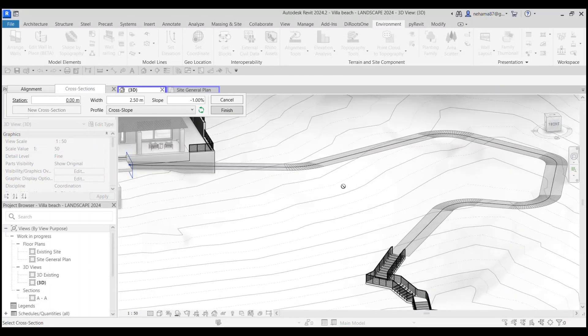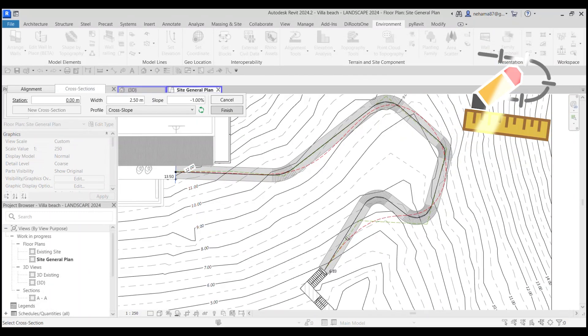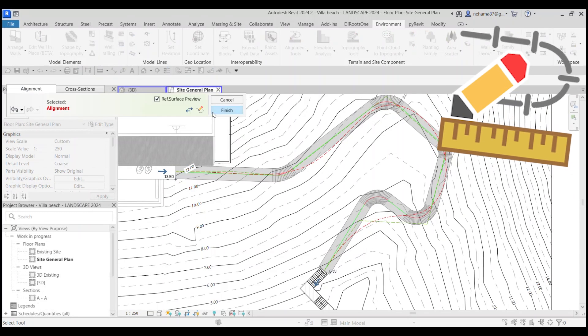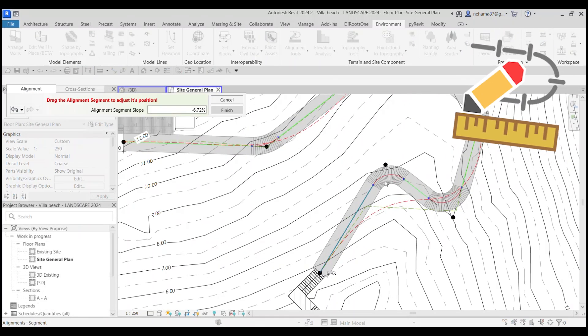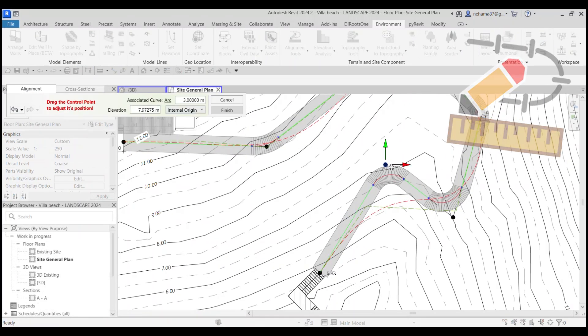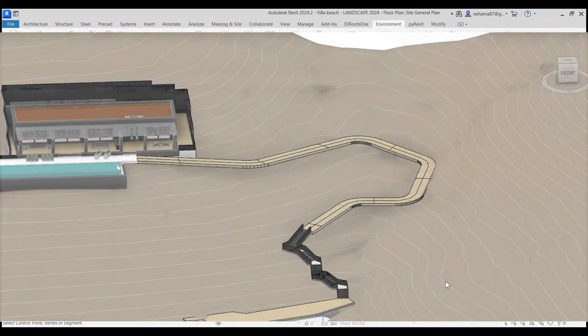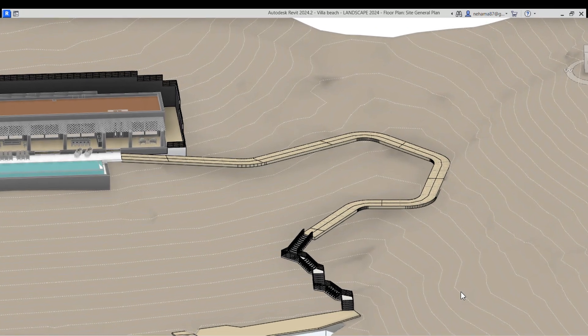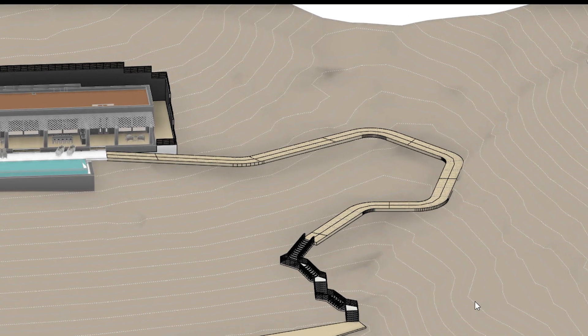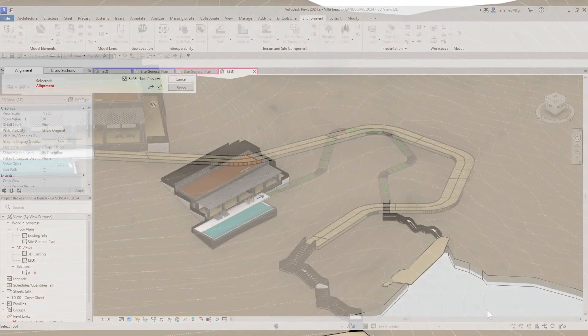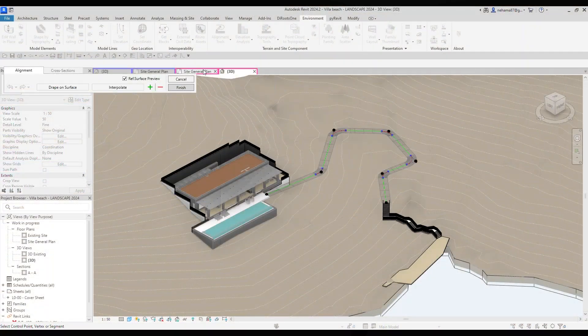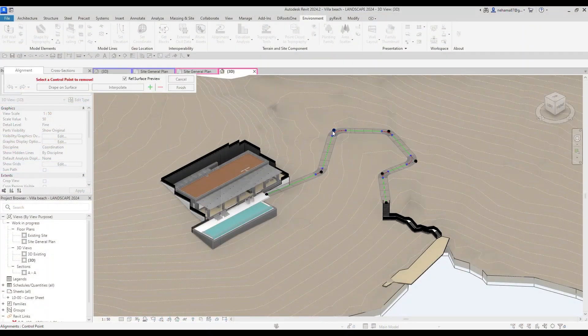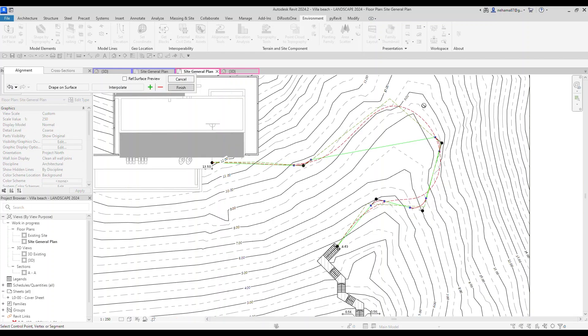Next, the alignment tools. This intuitive toolset simplifies path and roadway creation in Revit by allowing you to create an alignment or edit an alignment you just imported.